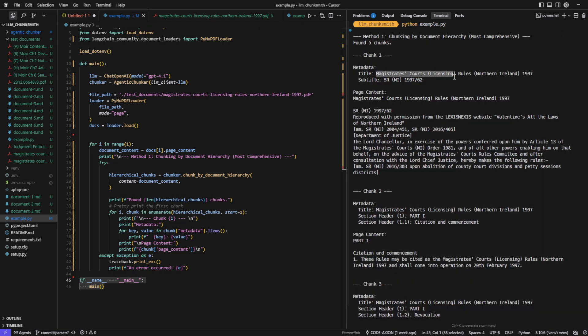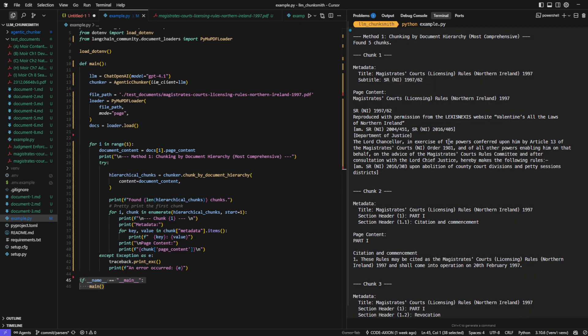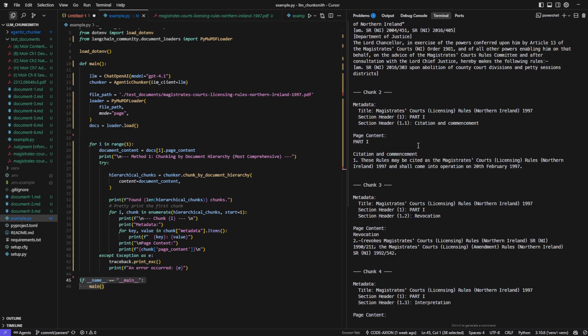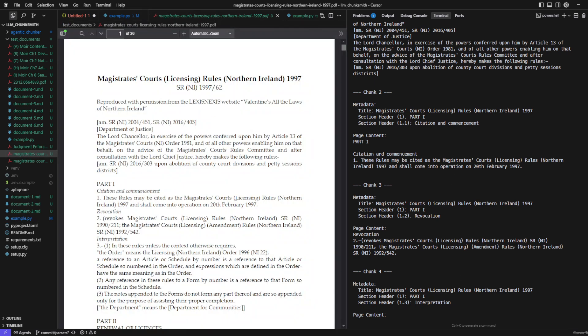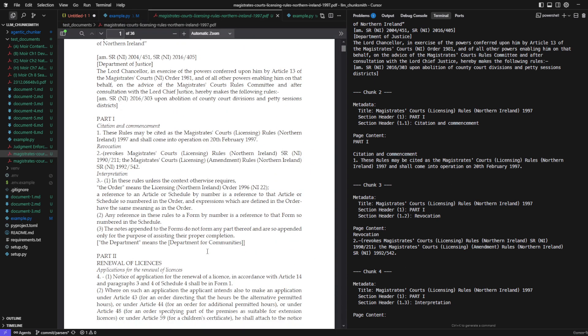You can see that here it captured the title and even the subtitle metadata, which sets the overall context for the document. And here you can see that it starts breaking things down into parts and sections, exactly as they appear in the legal text.